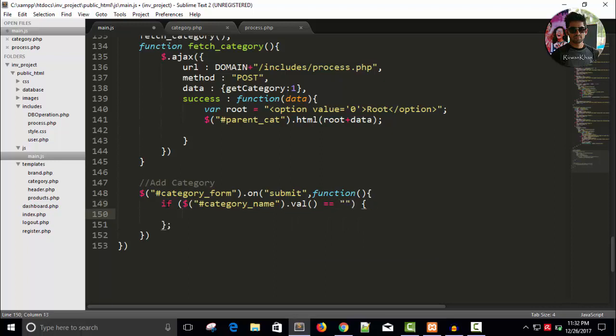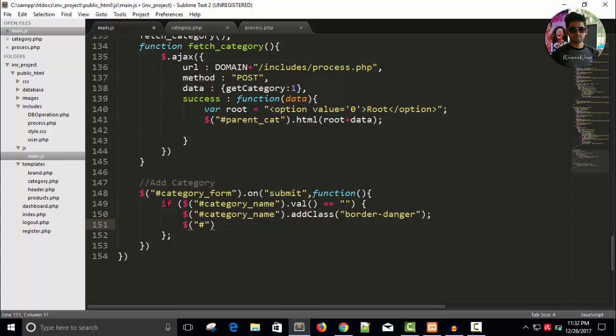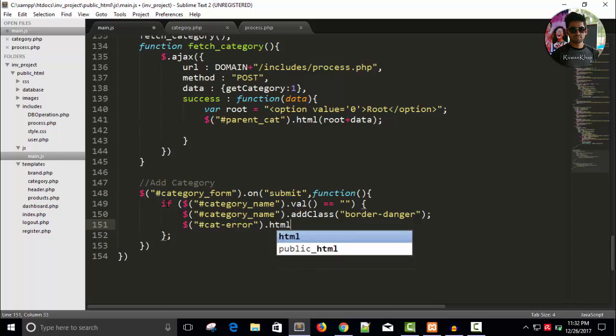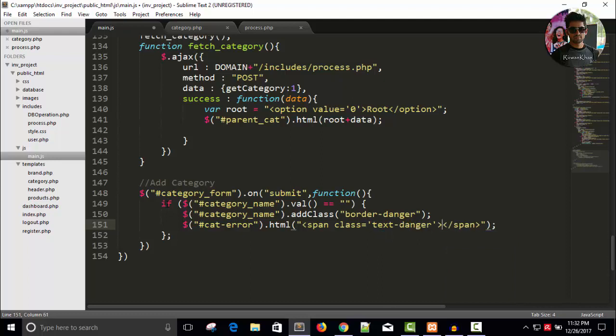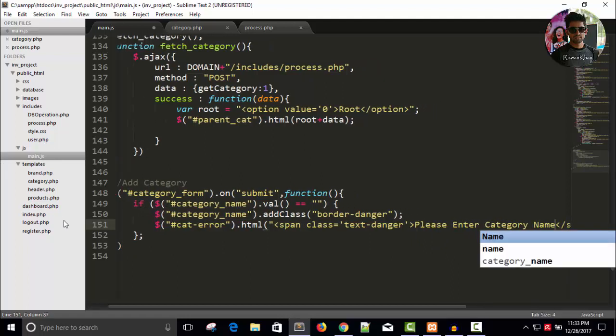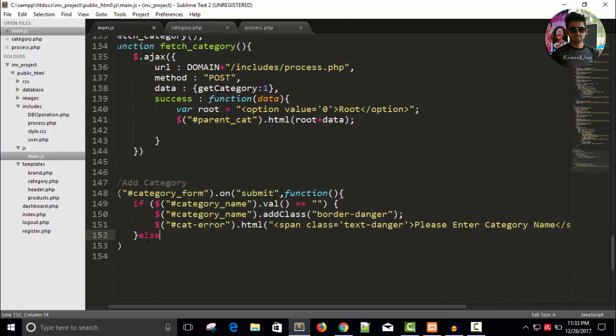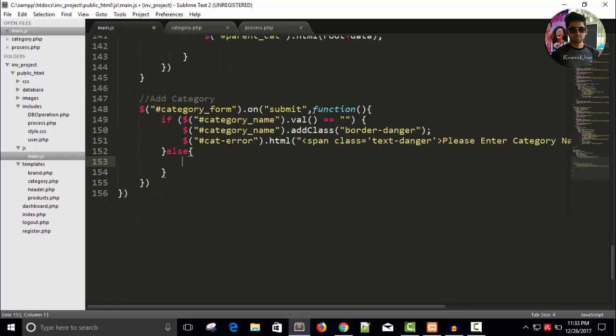So, we will show the error message. Category name dot add class and class will be border danger and dollar hash cat hyphen error dot HTML. Let's add a span tag. So, right here span tag. Span and close the span tag. In else part, if he enters category name, we will process for the PHP script.